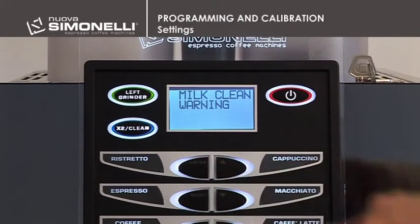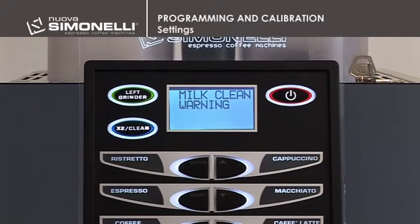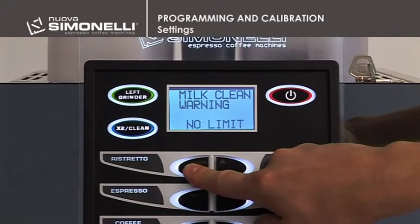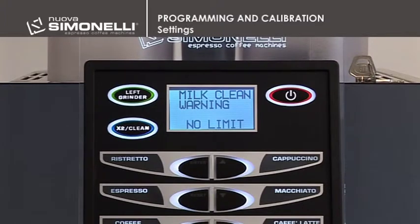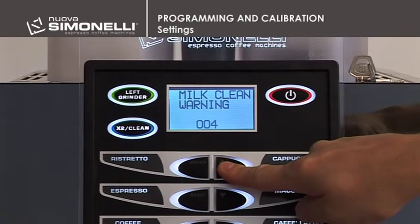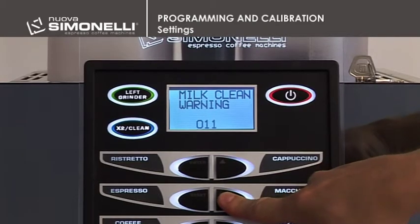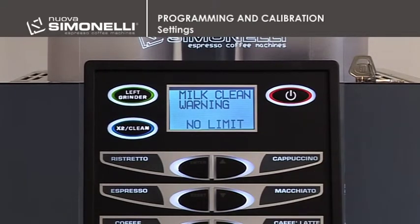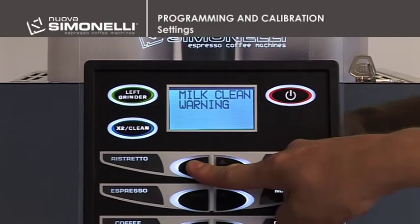Milk Washing Alarm. Press Enter to open the submenu. This programs the number of hours from the last milk beverage being poured, after which the message to clean the cappuccino maker is displayed. Use the up-down arrow keys to increase or decrease the number of hours before the message to clean the cappuccino maker is displayed. Minimum no limit, maximum 12 hours. Press Enter to confirm the setting.